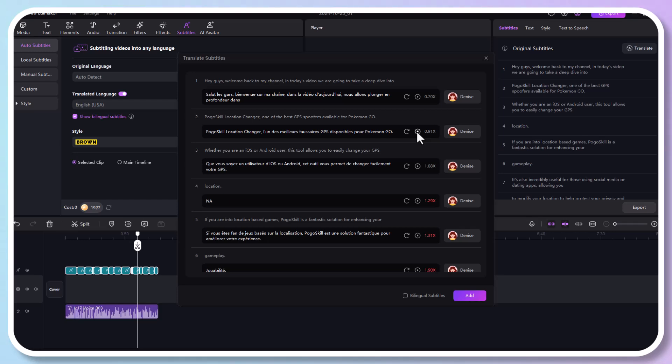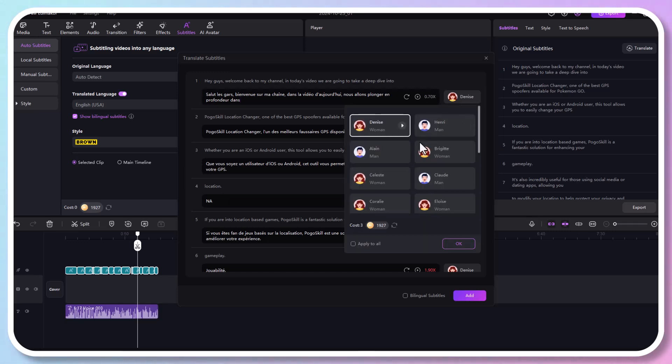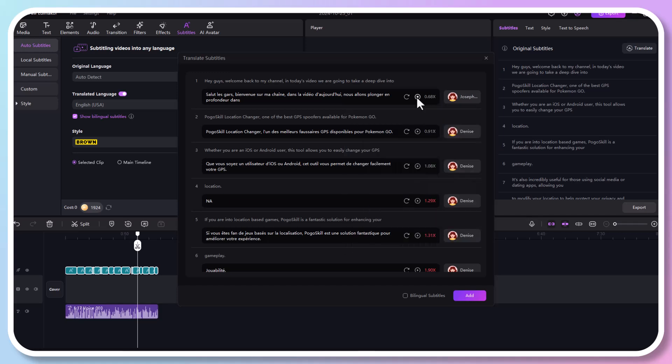If you are not satisfied with the first version, click the refresh button to optimize. You can also manually edit the subtitle. The voice is automatically updated. To hear a different voice, click the voice name, select a new voice and regenerate the audio.